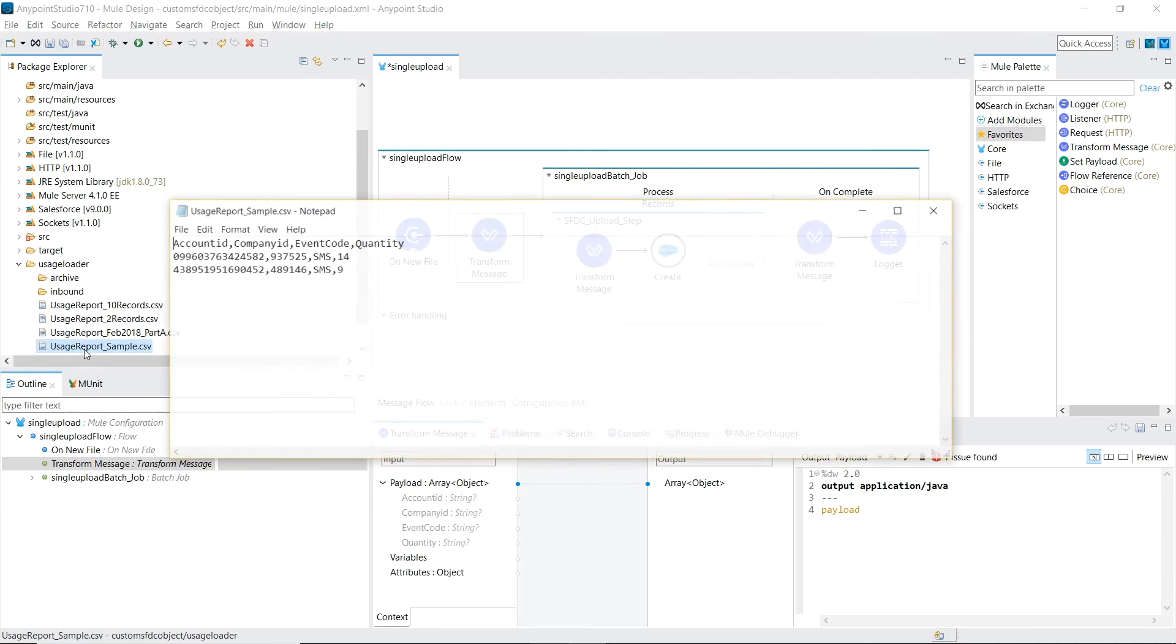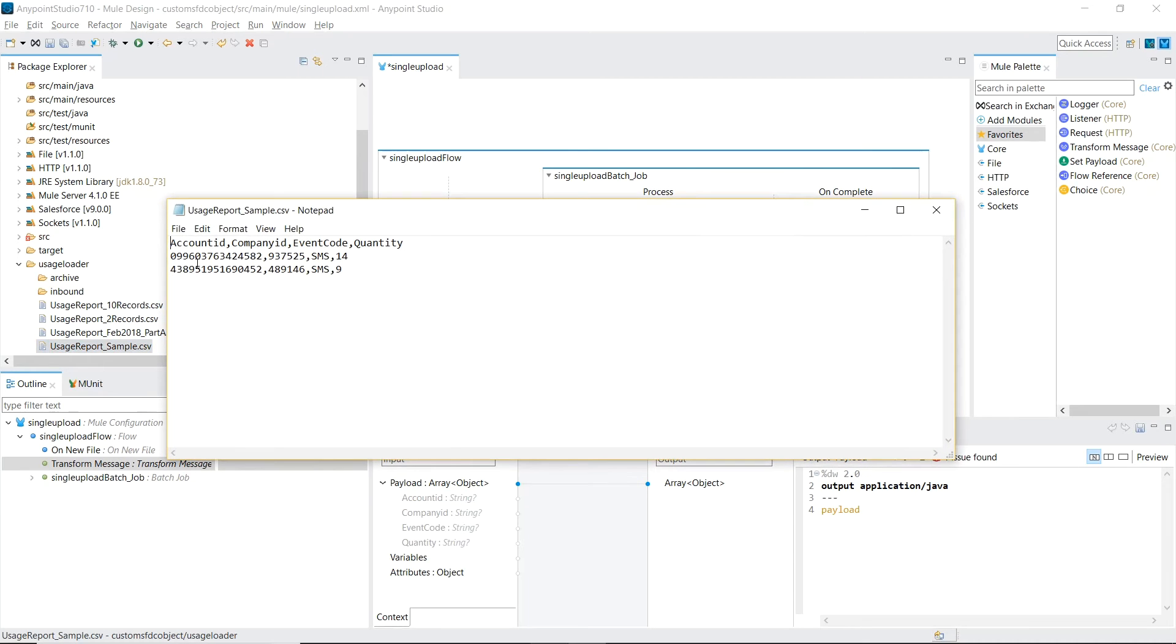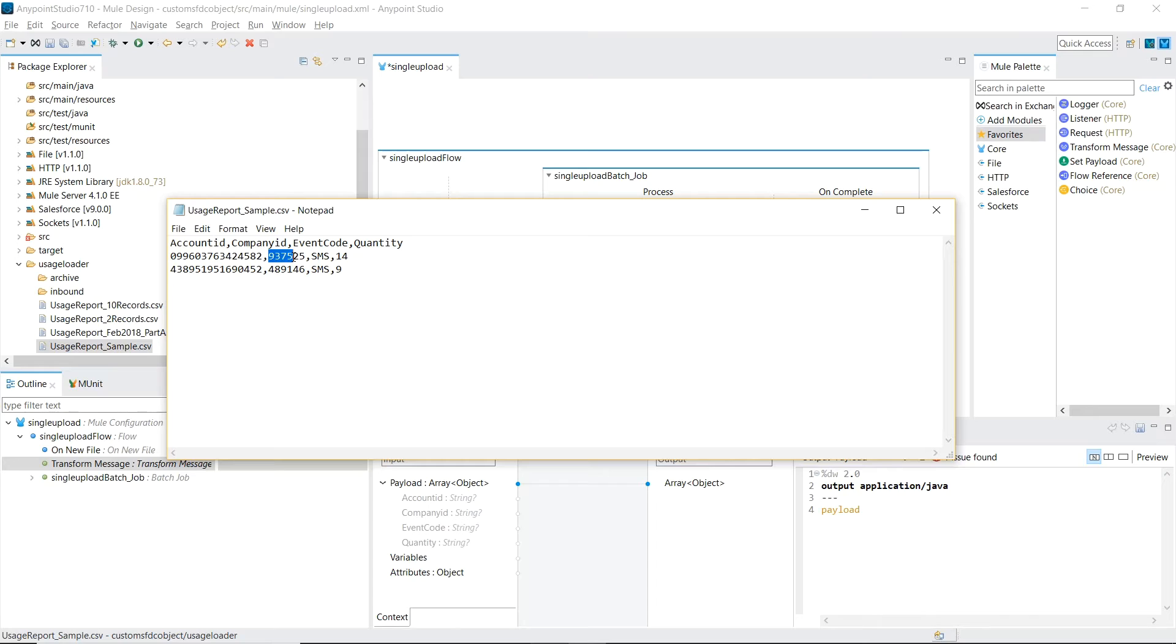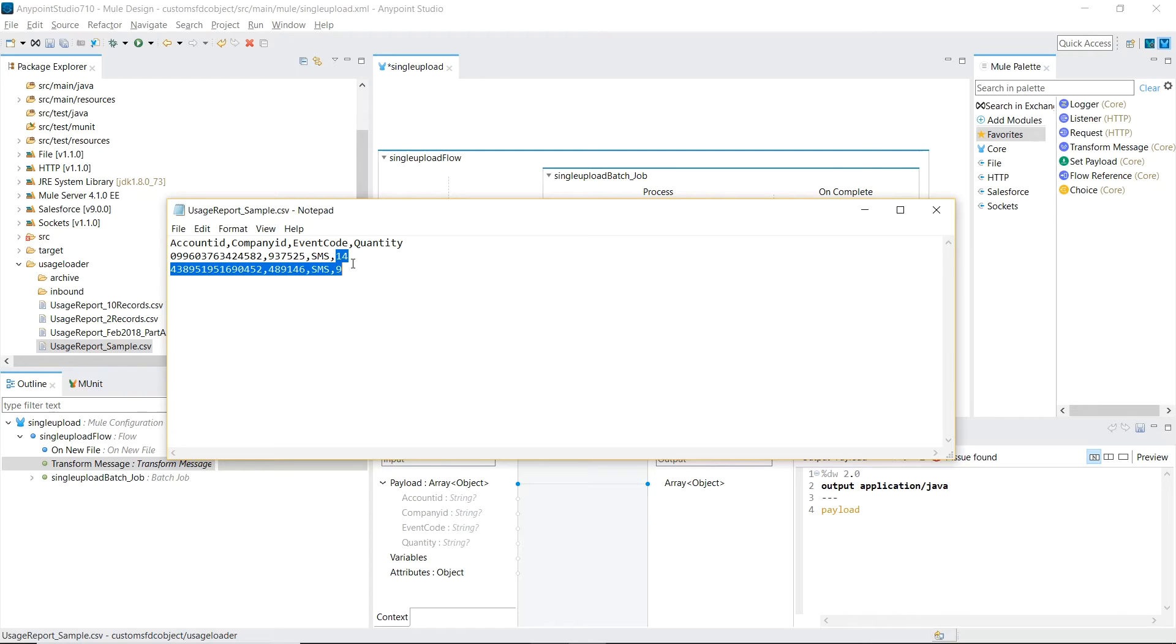Just to show you a quick example of what the CSV file looks like, it's a comma delimited four columns, account ID, which is a number, company ID, number, event code, which is the type of usage, and the quantity is just an integer.